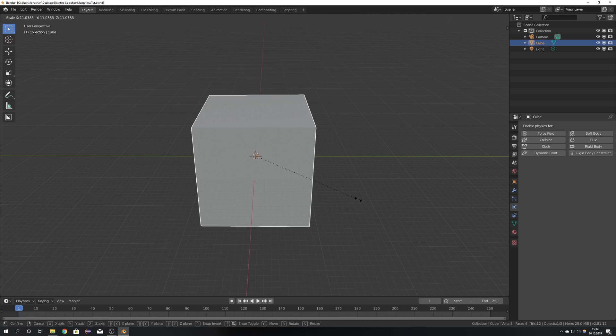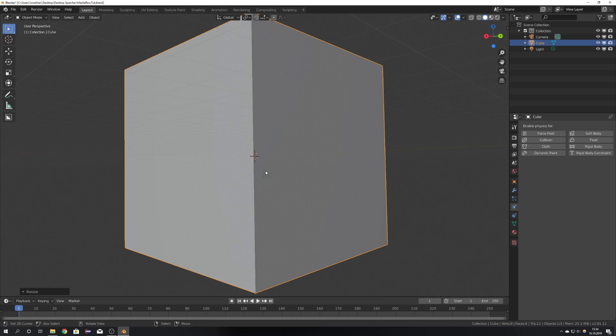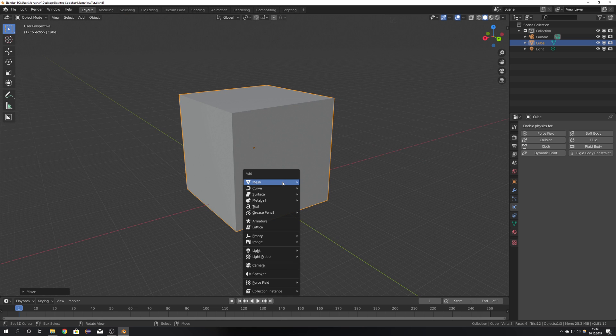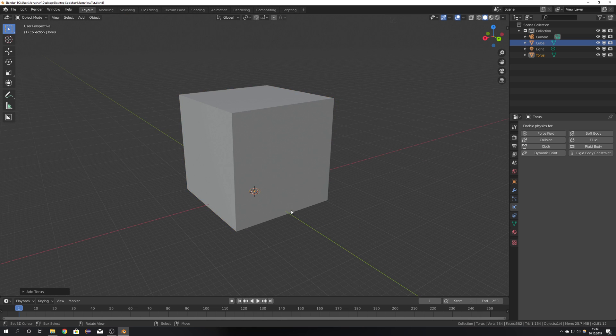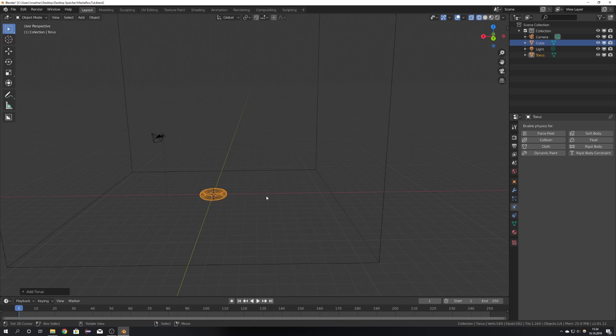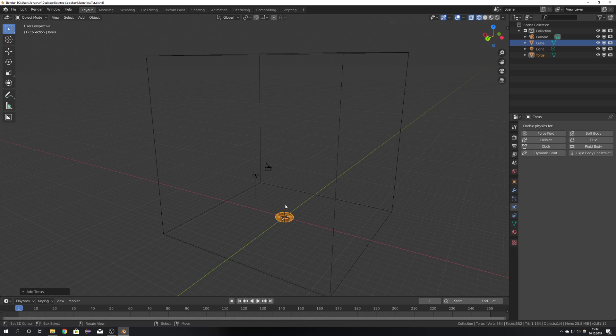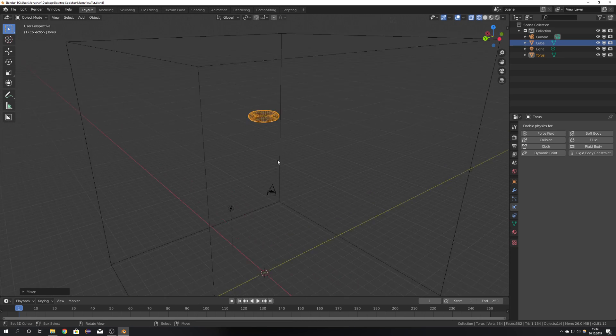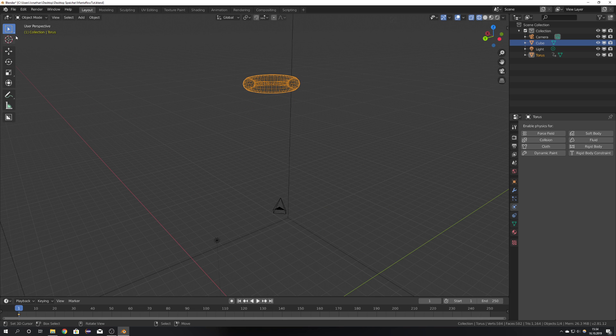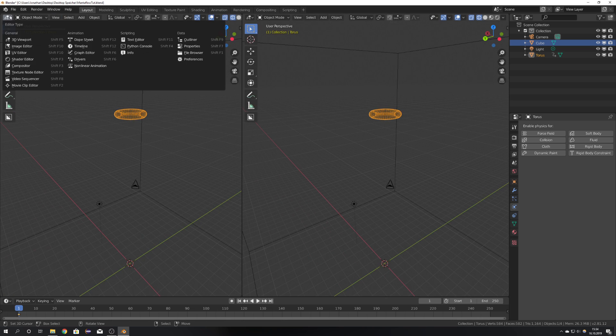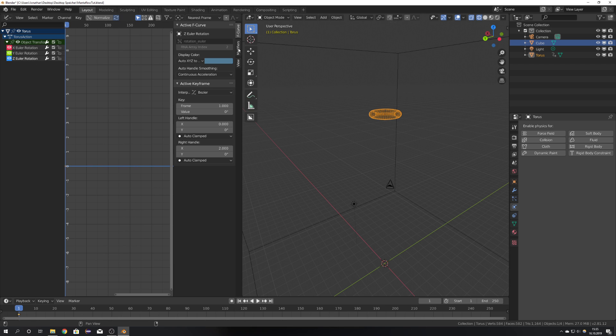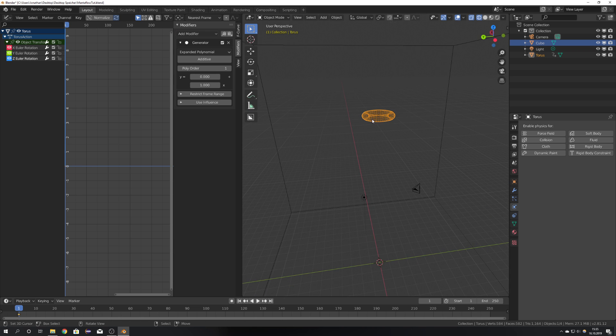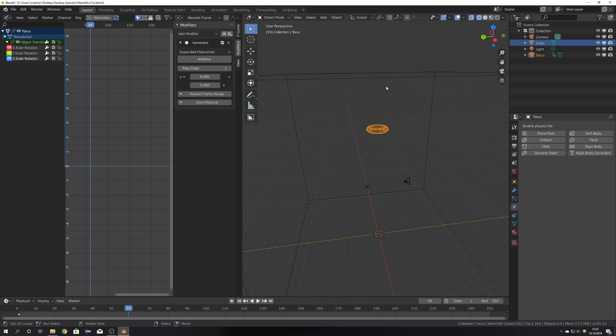I'm just going to scale up this default cube as a domain, and to make the simulation I'm going to use a torus. I'm just going to go into Wireframe mode and bring the torus a bit up and insert a rotation keyframe. Open a new window and go into the Graph Editor. Select the Z rotation, press N to open this modifier panel and add a generator modifier. Now we can see that this torus spins over time.